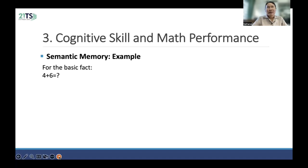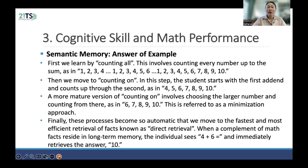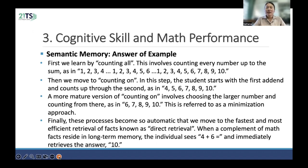For example, 4 plus 6 equals 10. In semantic memory, students first learn by counting all — this involves counting every number up to the sum, as in 1, 2, 3, 4, or 1, 2, 3, 4, 5, 6, or 1, 2, 3 until 10. Then we move to counting on, where the student starts with the first addend and counts up the second, as in 4, 5, 6, 7, 8, 9, 10. A more advanced version involves choosing the largest number and counting from there — 6, 7, 8, 9, 10 — referred to as the minimization approach. Finally, this process becomes so automatic that we move to direct fact retrieval, known as the fact retrieval stage. When the math fact is stored in long-term memory, the individual sees 4 plus 6 and immediately recalls the answer 10.